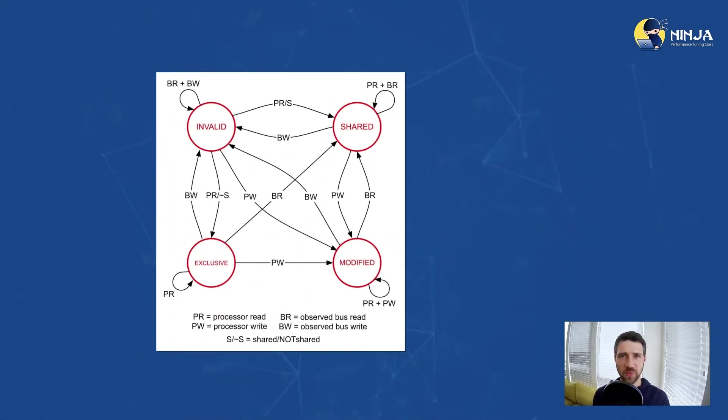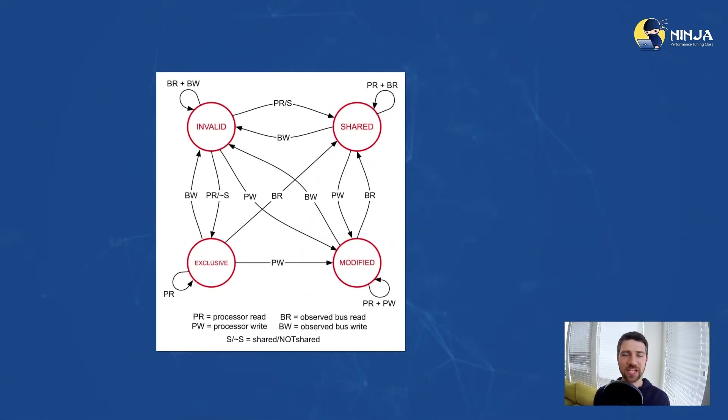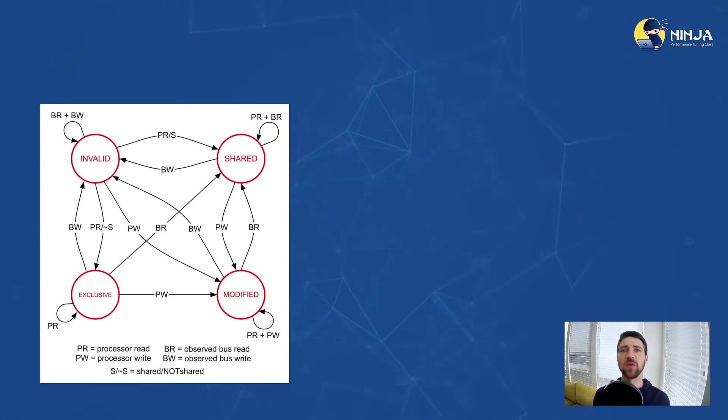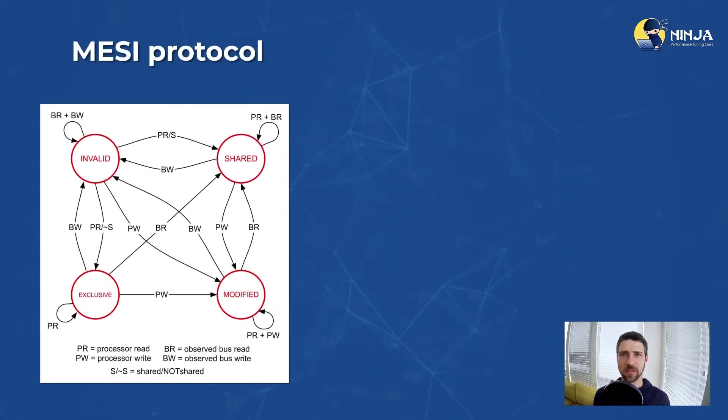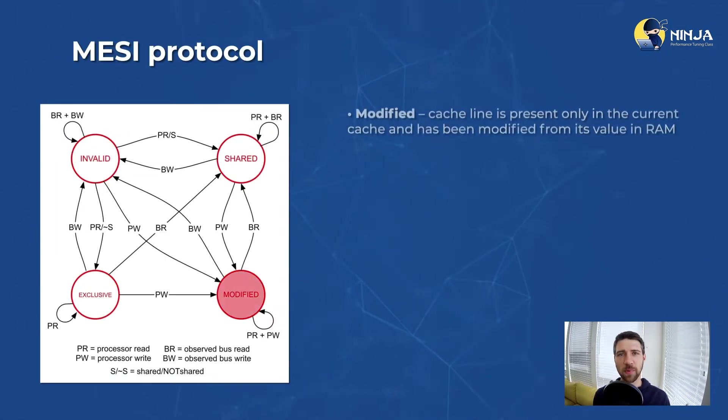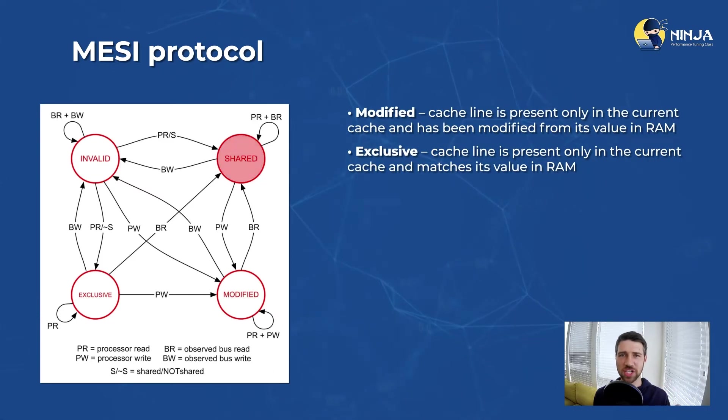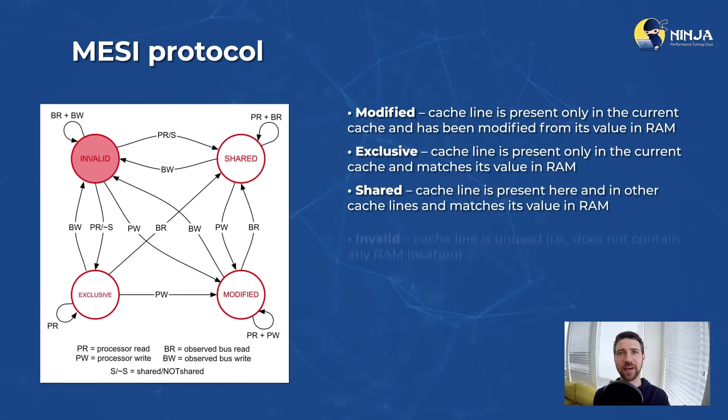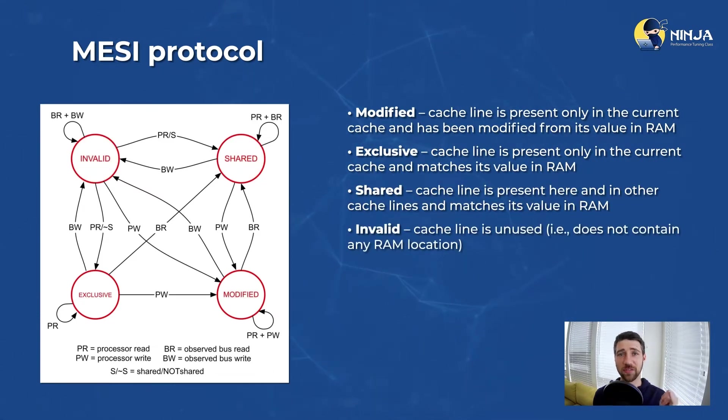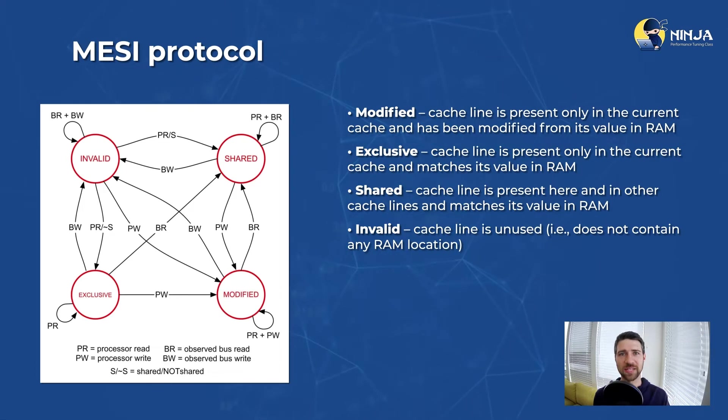One of the most well-known and relatively easy to understand cache coherency protocols is called MESI, which stands for modified, exclusive, shared and invalid - the first letters of four states in this MESI protocol.